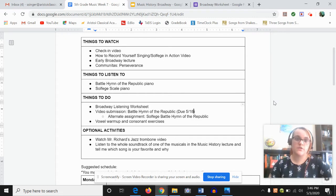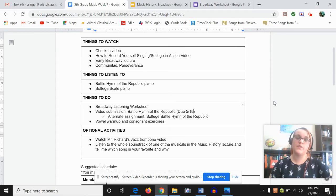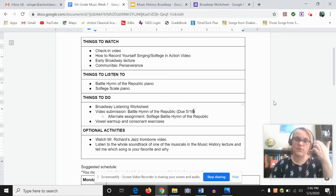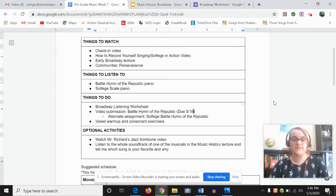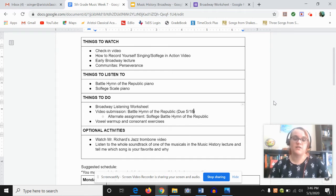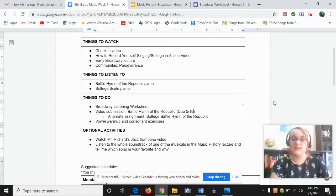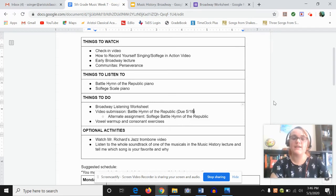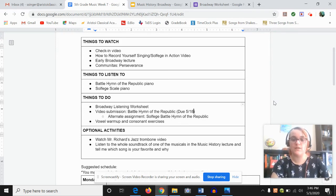So here is what we are doing this week. Obviously, this is your first video. This is our check-in video. I then have another video for you. So it's going to have a really short part about how to best record yourself singing. We're going to talk a little bit about solfege in action and what that means. I'll explain that in the video. And also in that video, I will be singing Battle Hymn of the Republic for you with the piano parts so that you can hear what it's supposed to sound like.